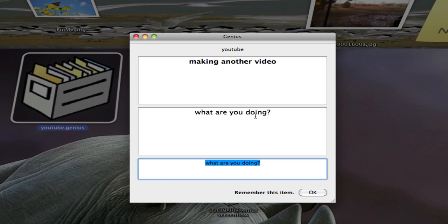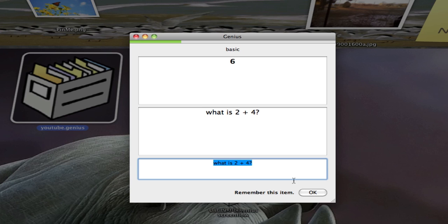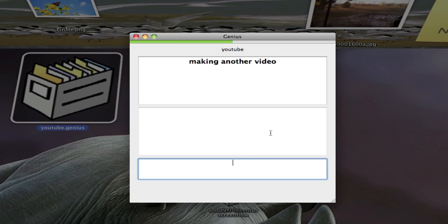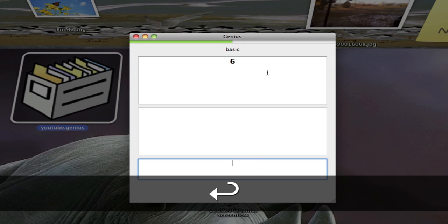You see it says remember this, making another YouTube video is what I'm doing. So I click OK and it says remember this, 6, what is 2 plus 4? OK. Making another video is the answer so I have to give the question. What are you doing? And then I press enter.